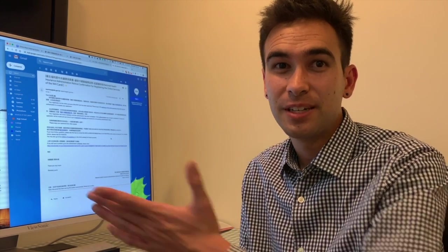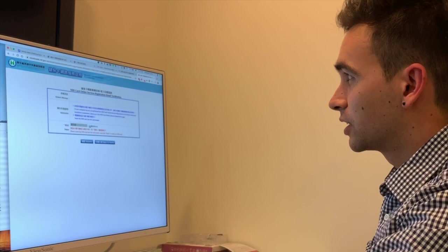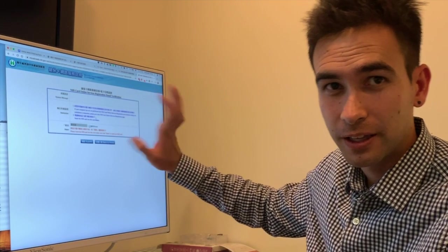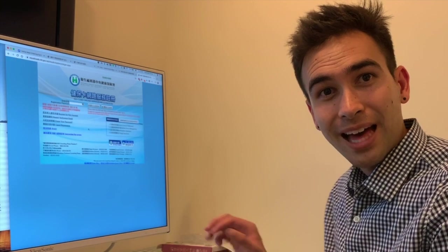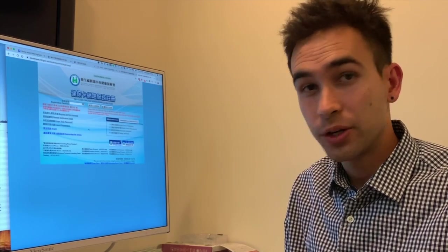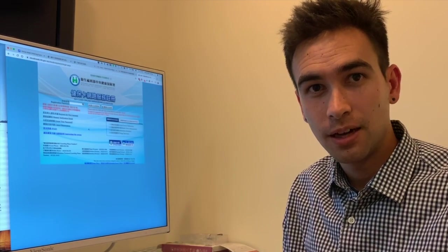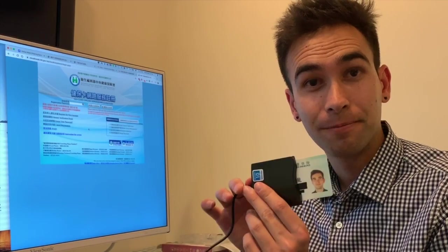Within a minute, I receive an email from the National Health Insurance Agency and I just need to click a link to verify my email. I'm taken to a confirmation page after clicking the link. I click Read to read my card and it automatically pulls my information, then I click Submit. That is the whole process for registering your ARC with your National Health Insurance card online using a card reader.